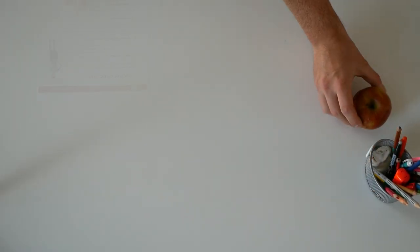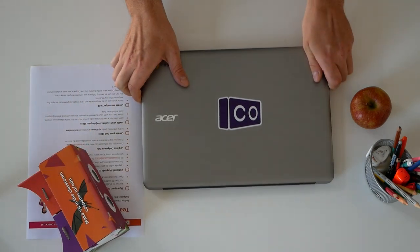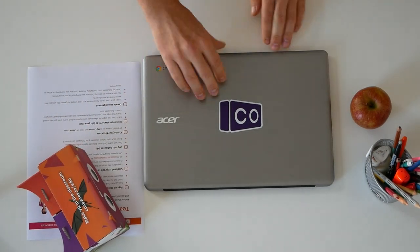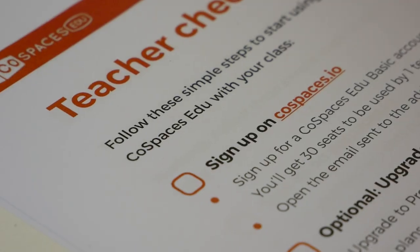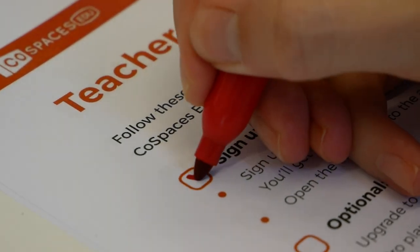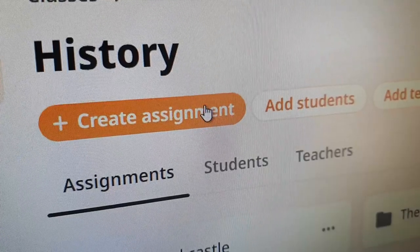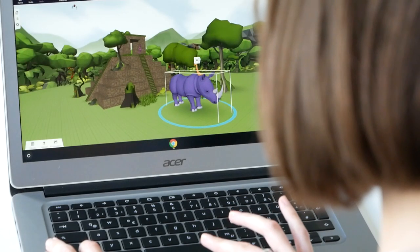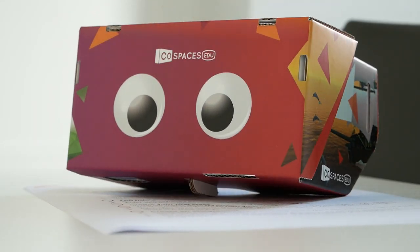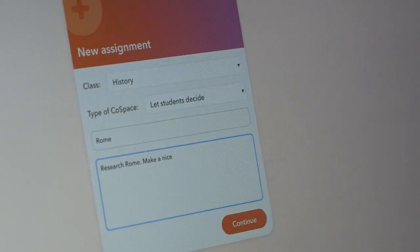Looking to implement CoSpaces EDU in your classroom and not quite sure how to start? Good news — this tutorial is for you! In this video we'll guide you through the preparation of your first class with CoSpaces EDU. These guidelines work for any grade and subject and are just meant to help you get started. They can then be adapted however you need to fit your class setting better.